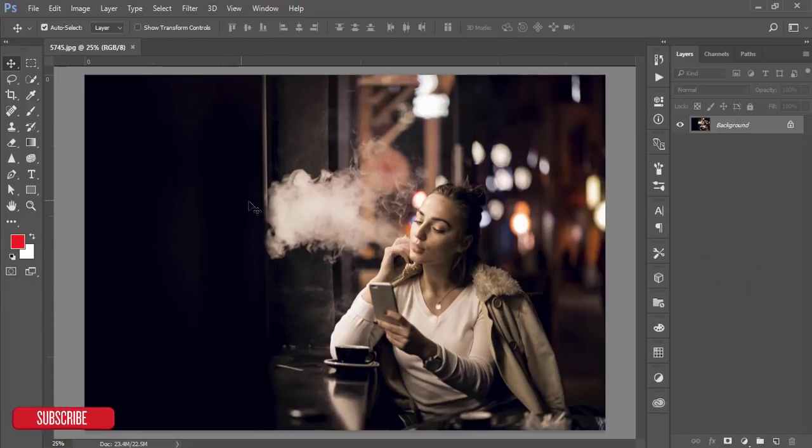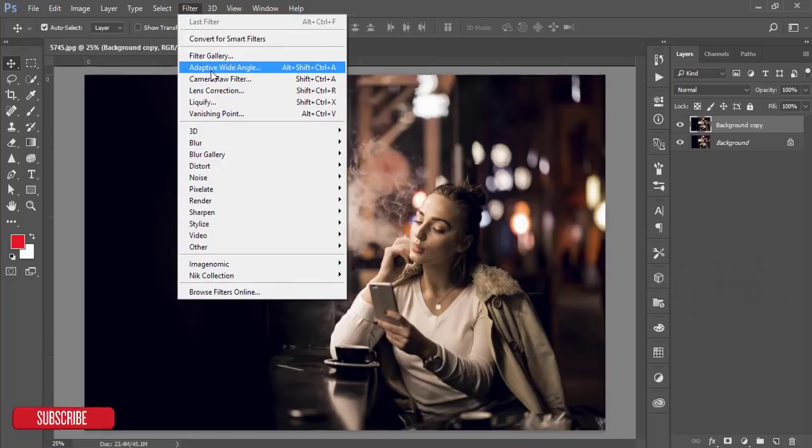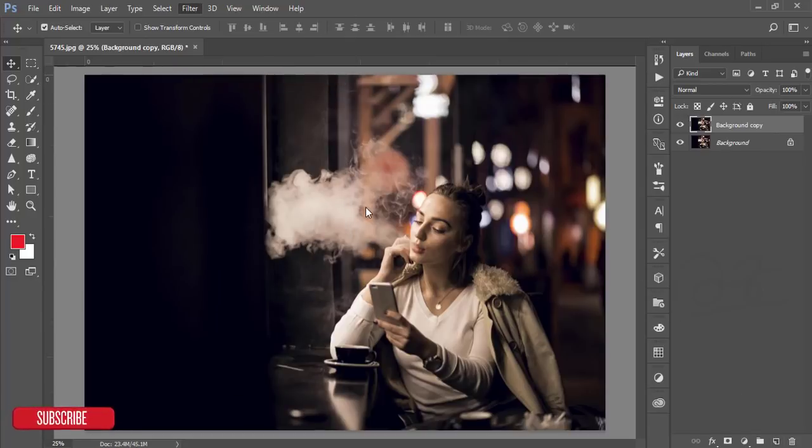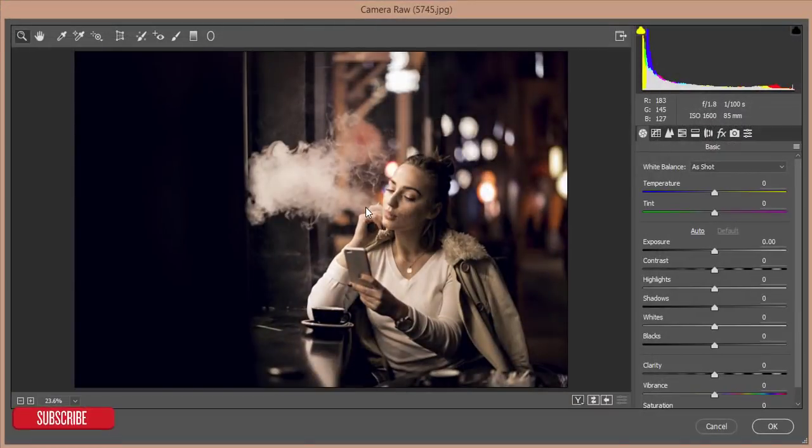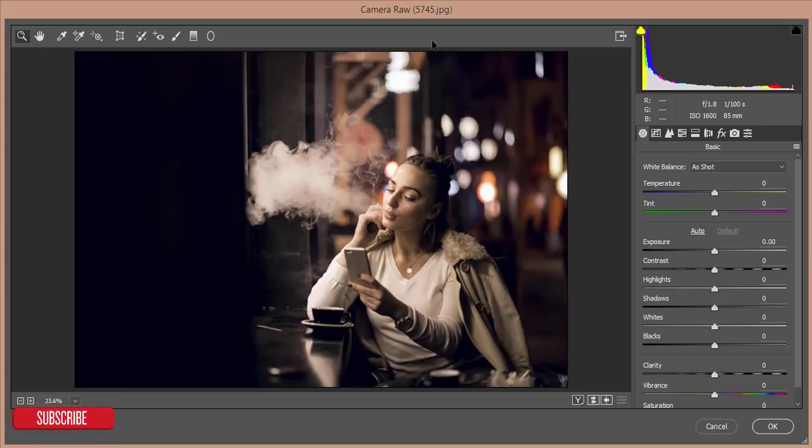Let's start. Make a copy by pressing Ctrl J or drag it on the new layer. Then go to filter and camera raw filter. If you don't have camera raw filter you have to install it manually or update your Photoshop to Creative Cloud version. You'll get this camera filter automatically in Creative Cloud version. I'm using Photoshop Creative Cloud 2017 and version 18 is already released.